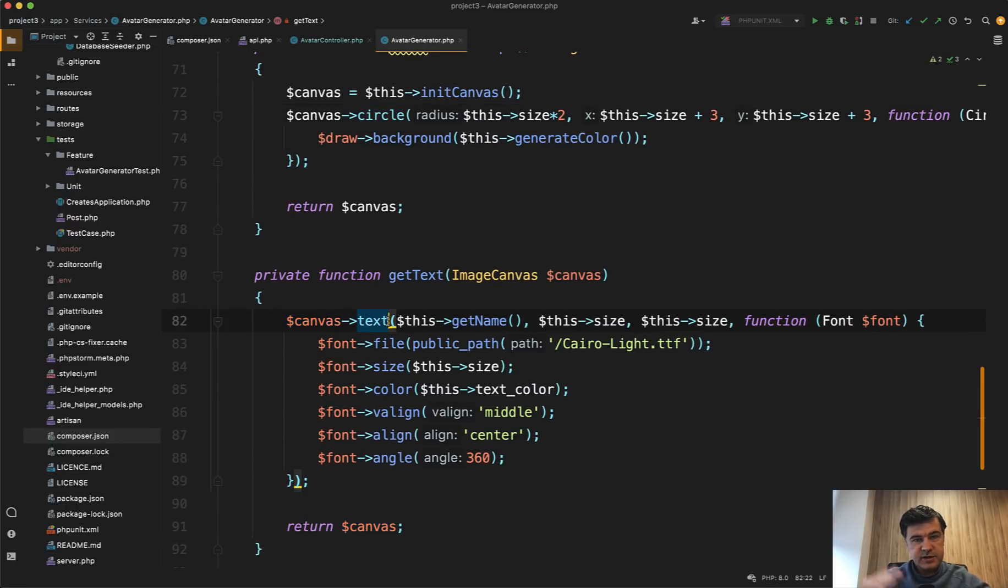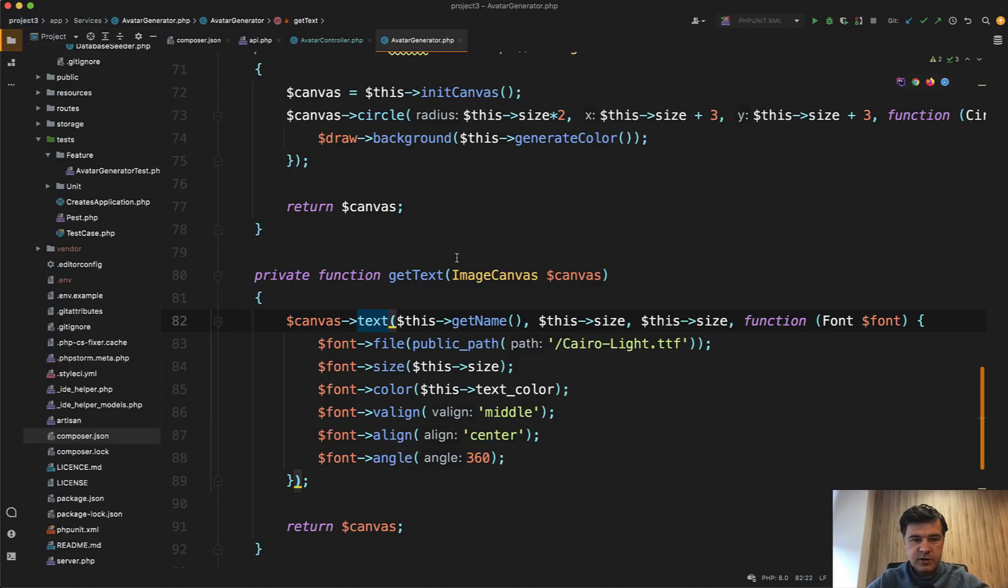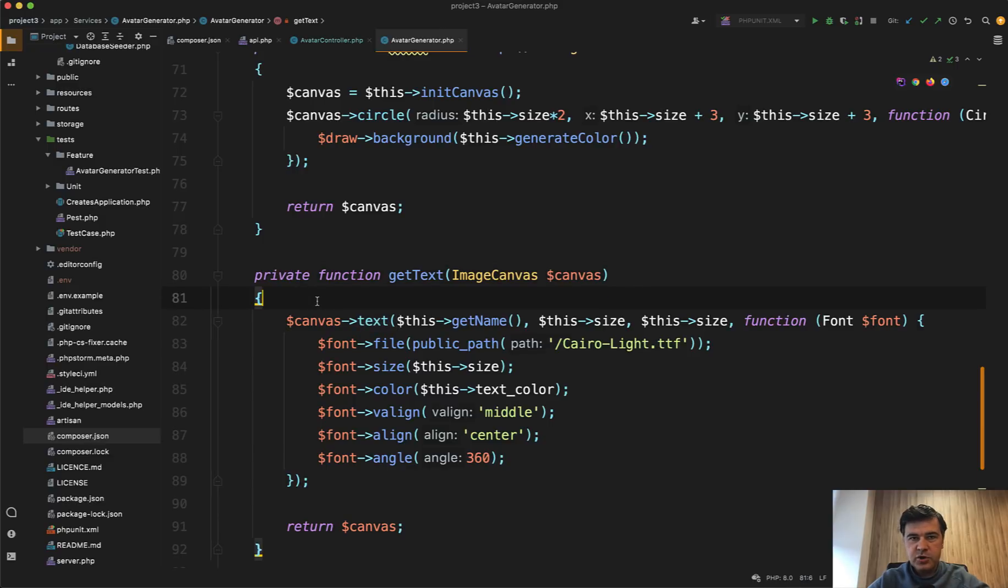So avatar generator is a service and that is actually a good practice to load off the controller, all the operations related to some entity in this case, avatar. And a lot of those functions are actually private, which means the main function is generate, but it calls a lot of private functions of that service under the hood.